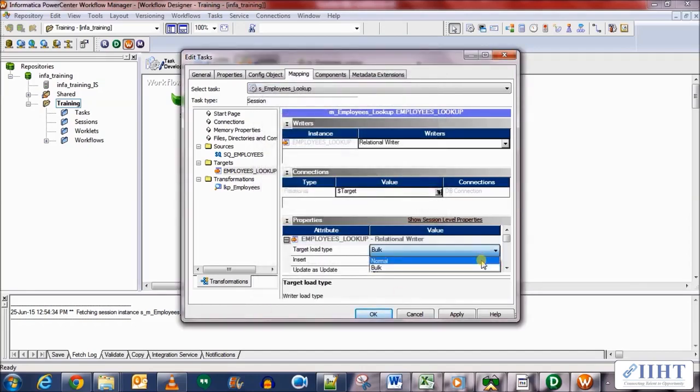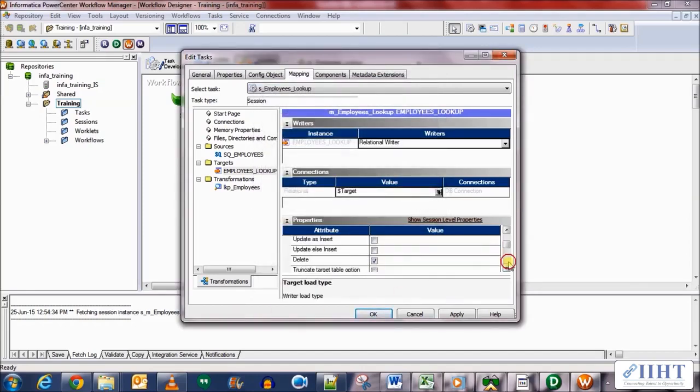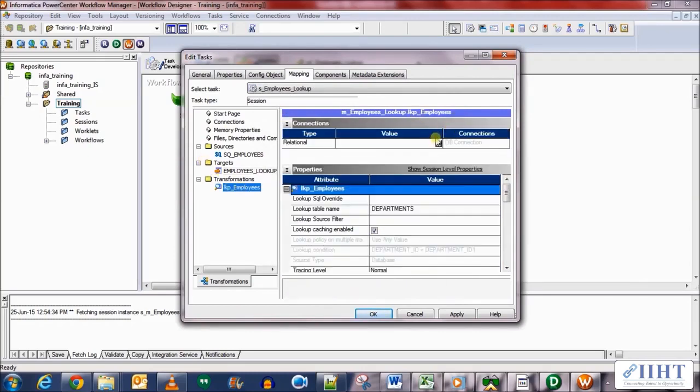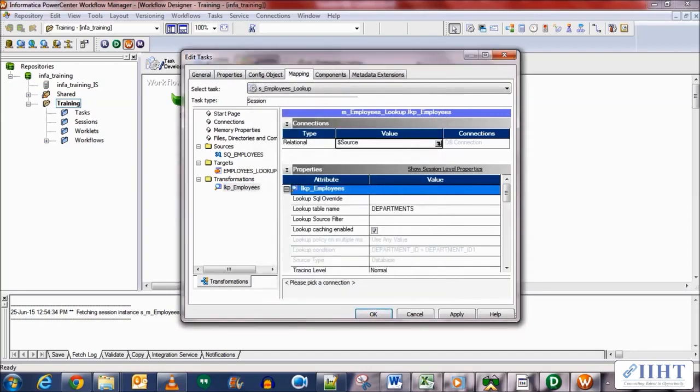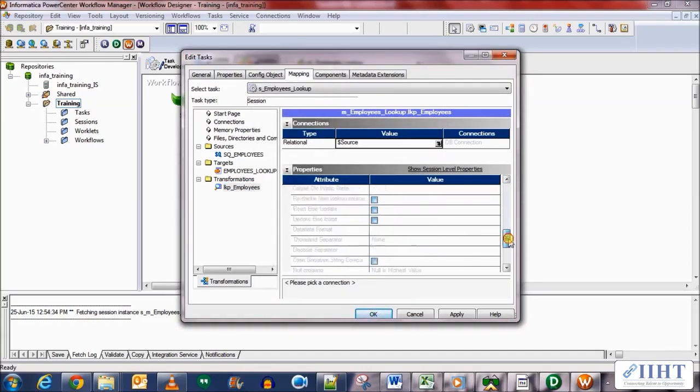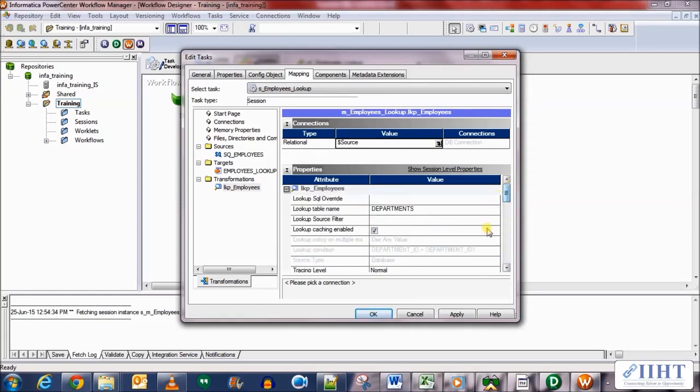Select the normal load type and the truncate table option. And in the transformation we need to set up the connection value as well, so over here we'll select the dollar source again as it is the source table that we're using as a lookup. So do that and click apply.